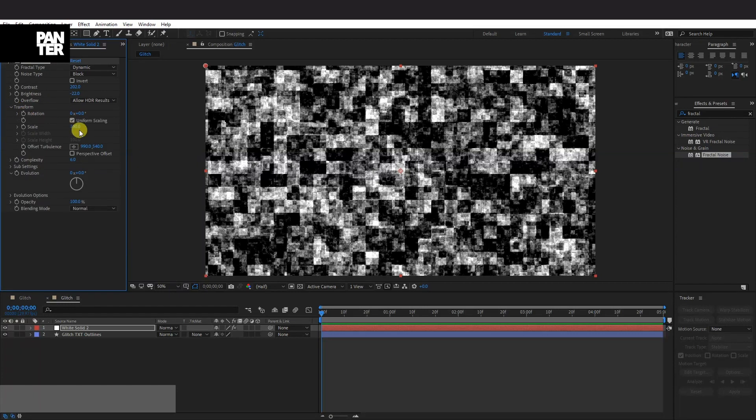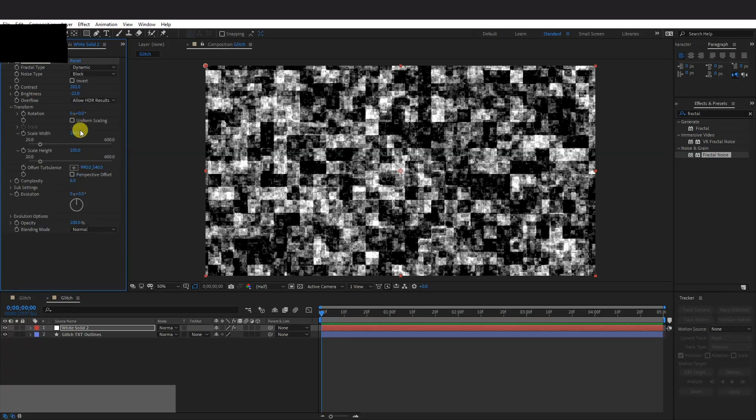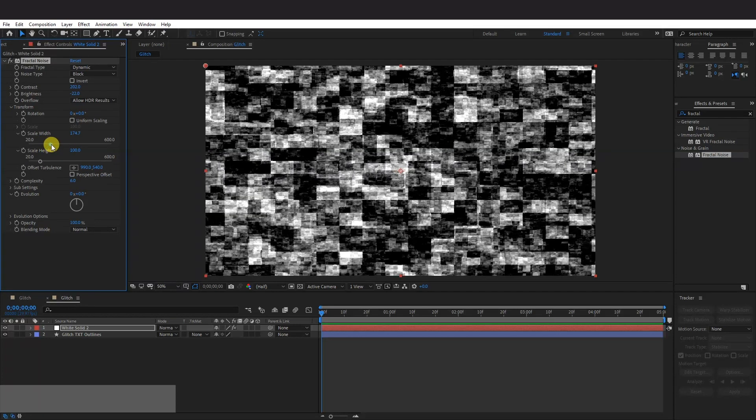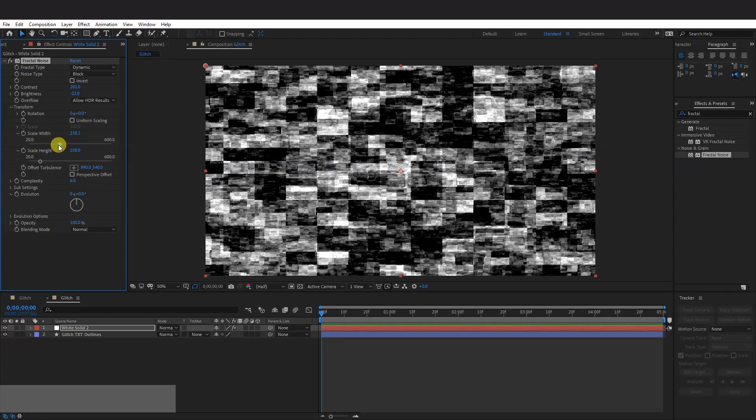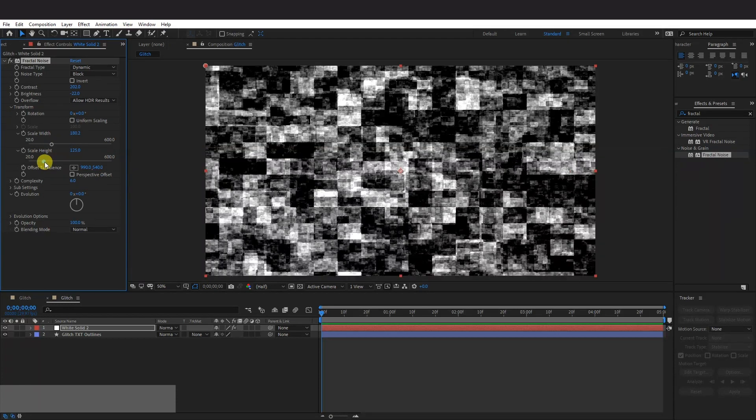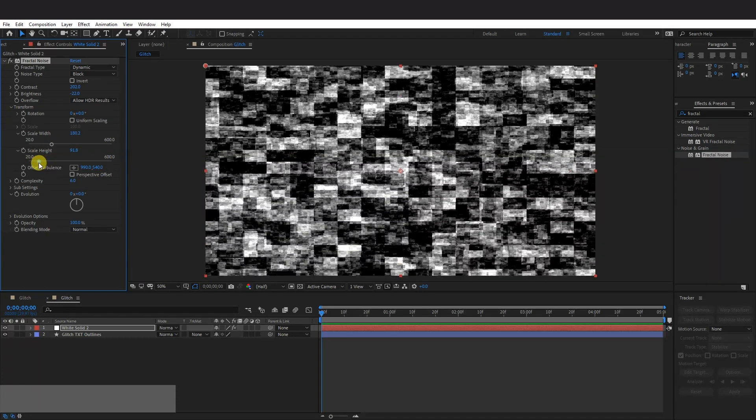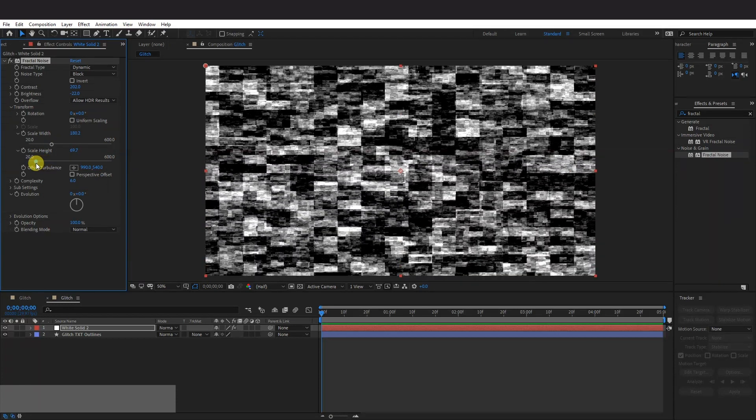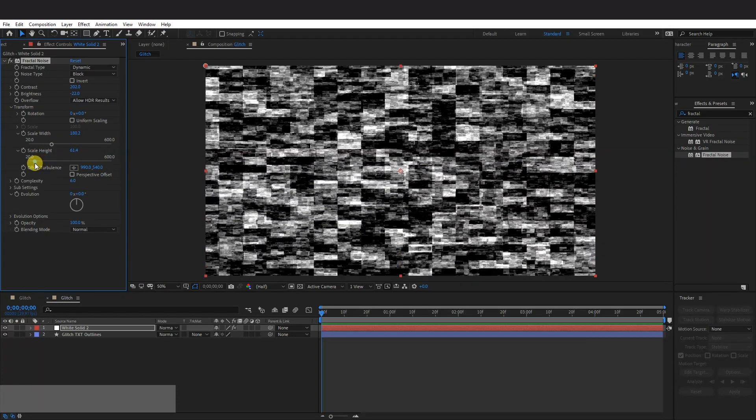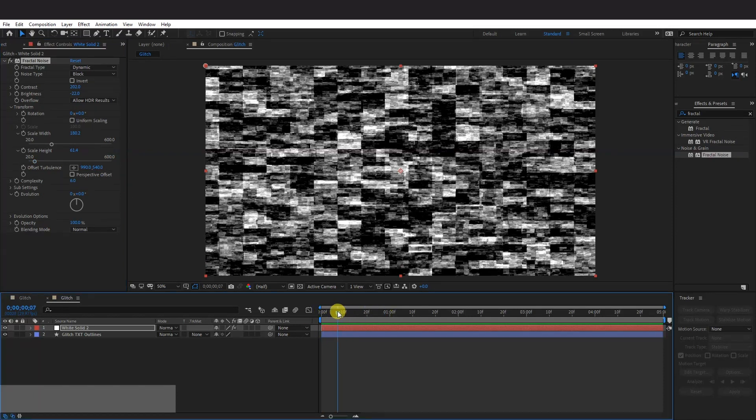Go to the Transform. Uncheck Uniform Scaling. And we're going to scale this up a little. So it's going to make it wide. I'm also going to play with the Scale Height. I'm going to decrease it. Now make sure that this is at the very beginning here.